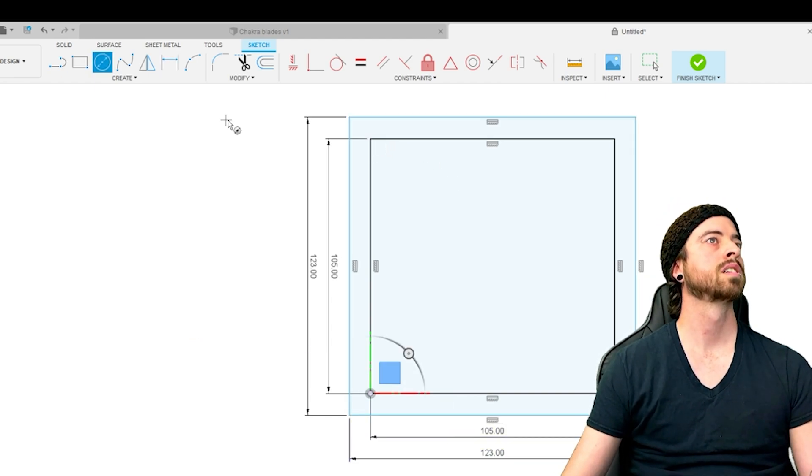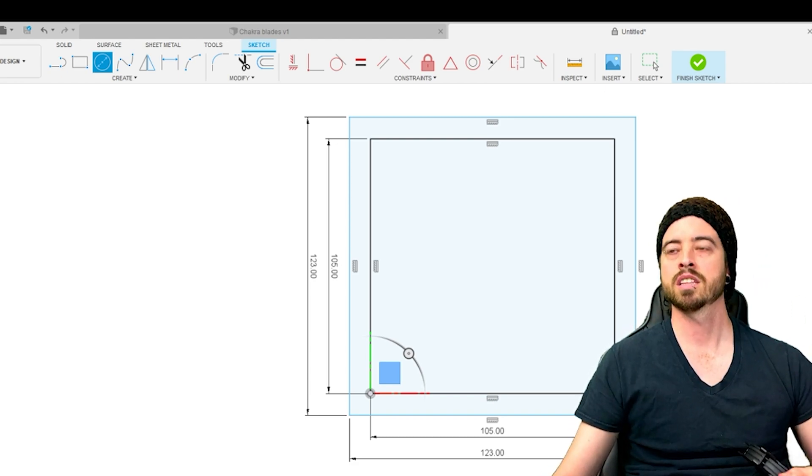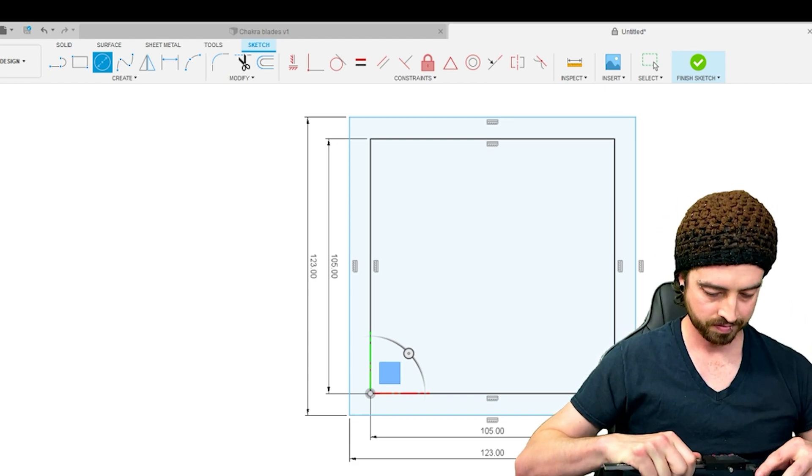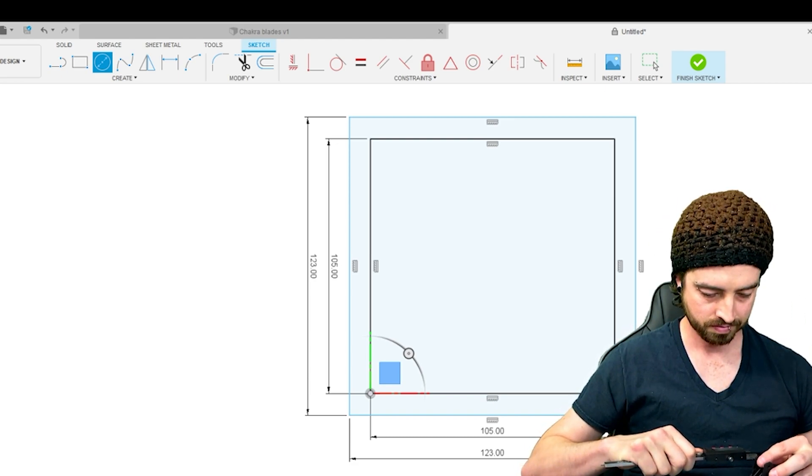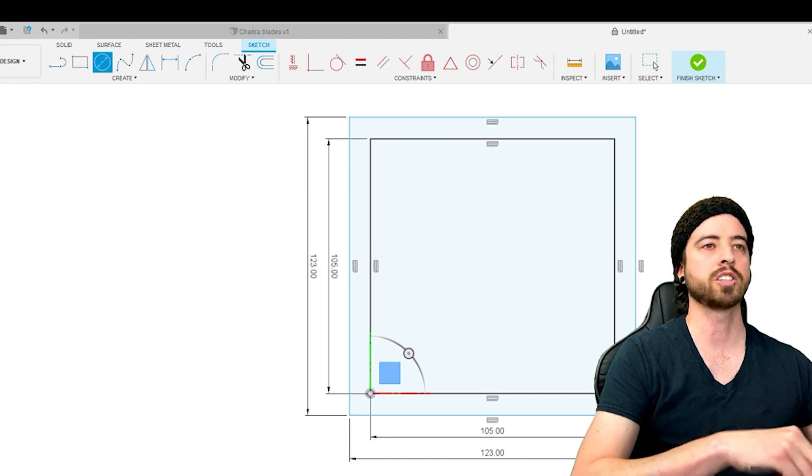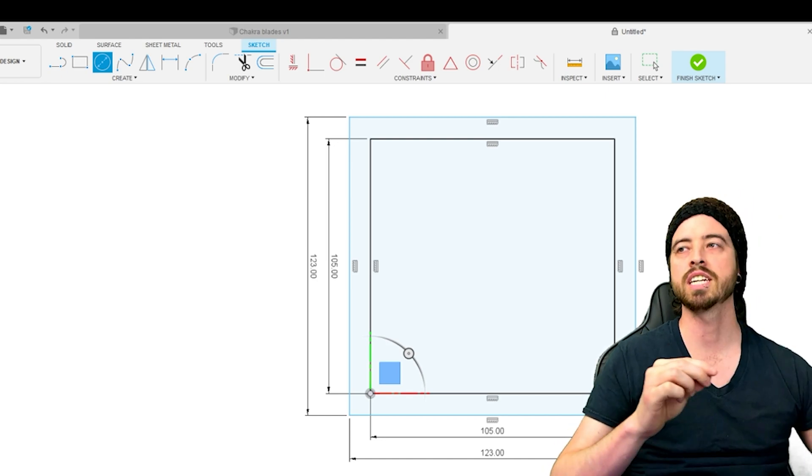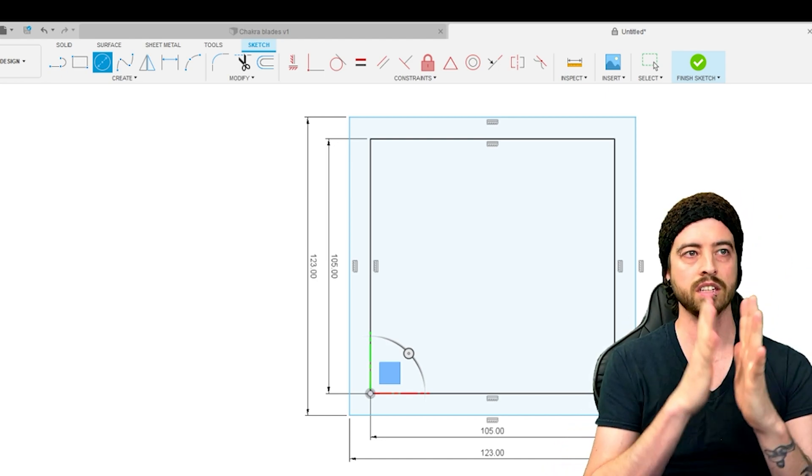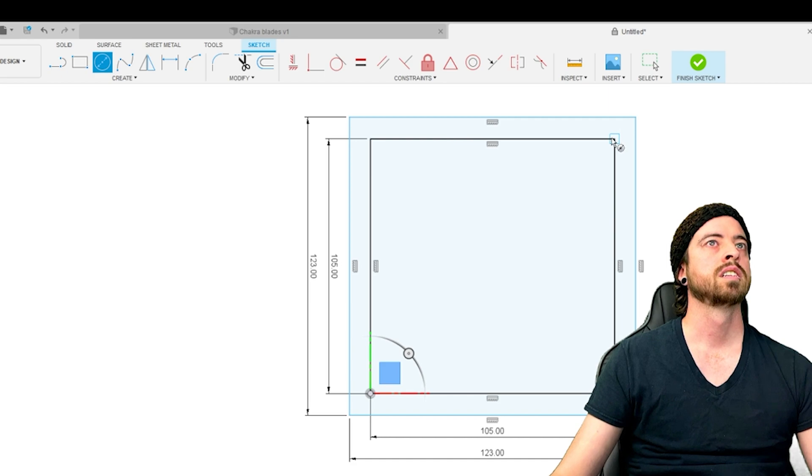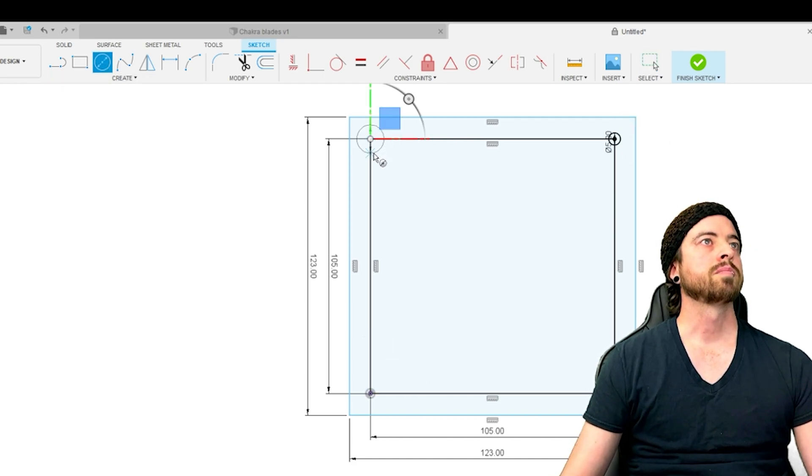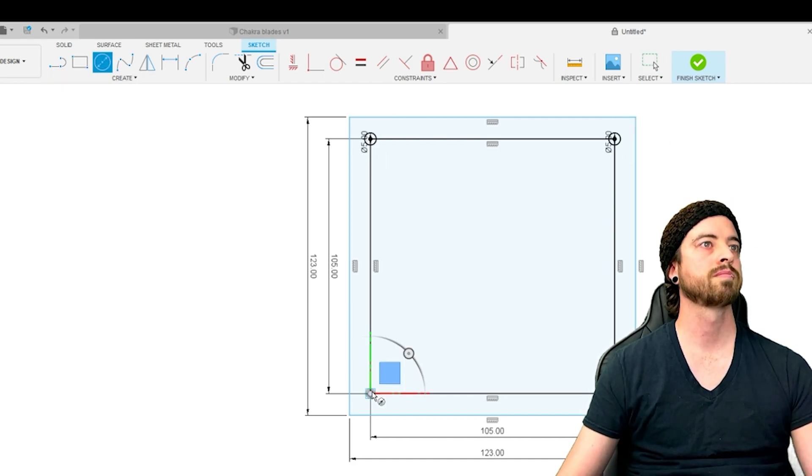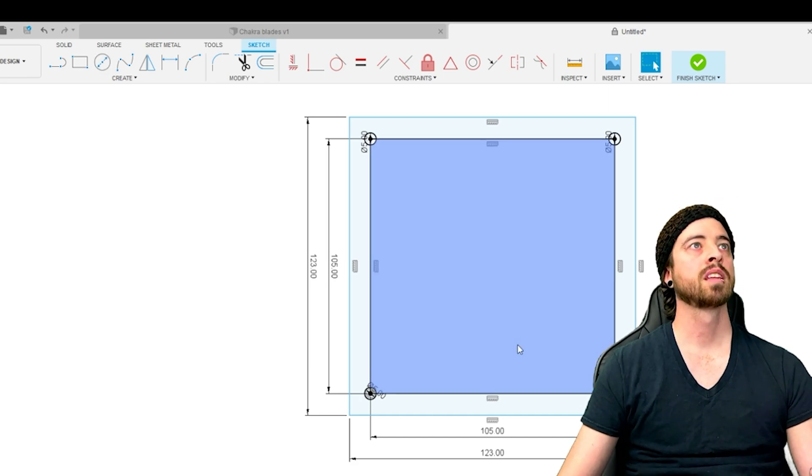I decided early on that the holes that were going to be used to mount the cover were the most crucial part. Since they are 105 millimeters apart, you can build a simple square that is 105 by 105 millimeters. In each of the corners of the square, that's where the mounting holes will be.